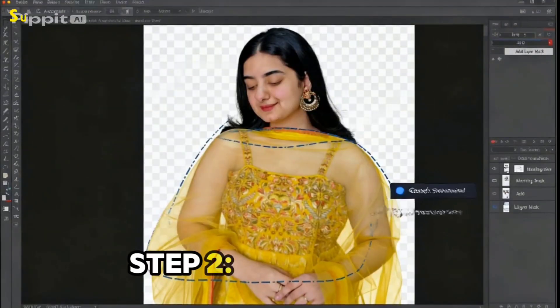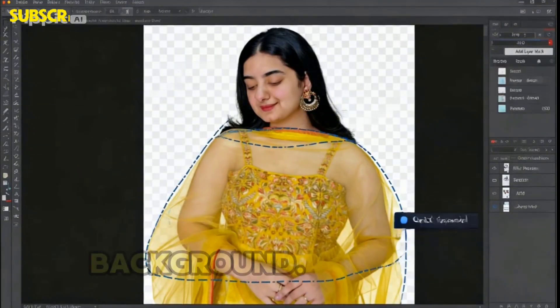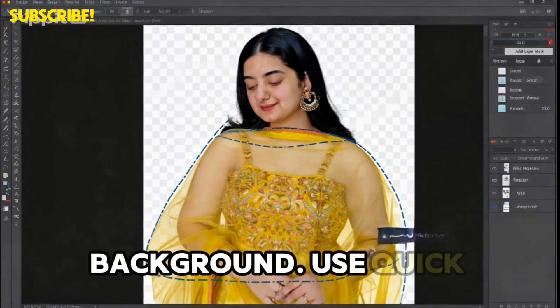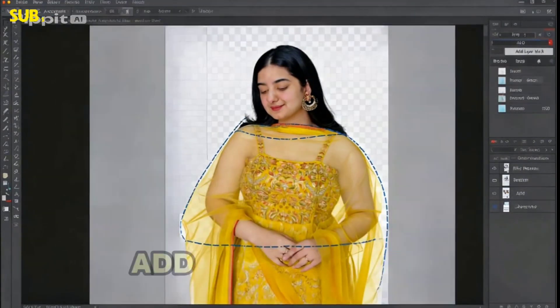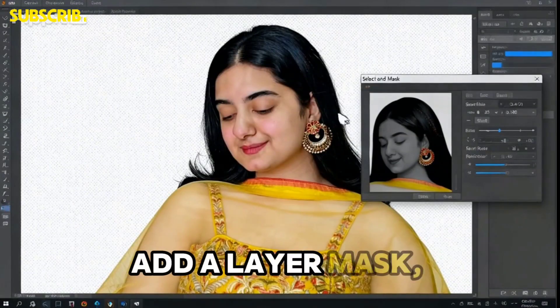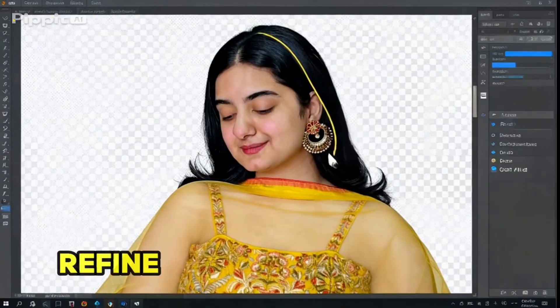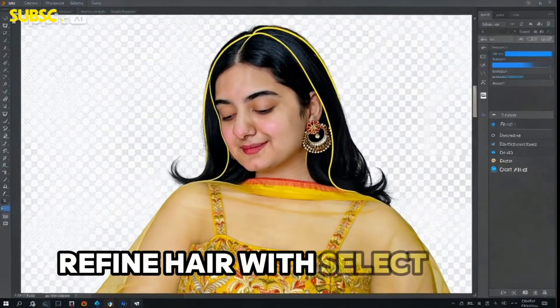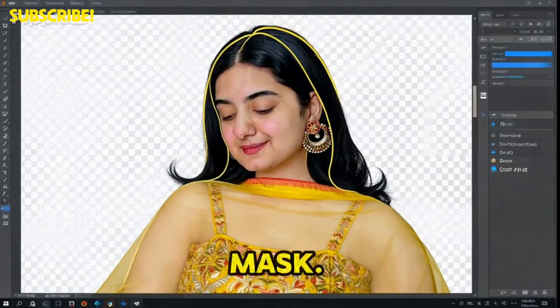Step 2: Remove the background. Use quick selection, add a layer mask, and refine hair with Select and Mask.